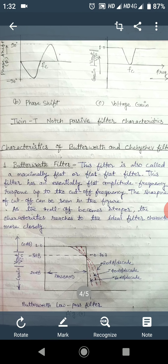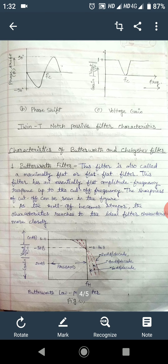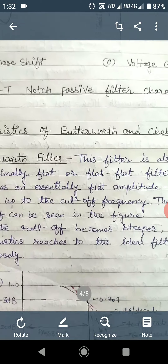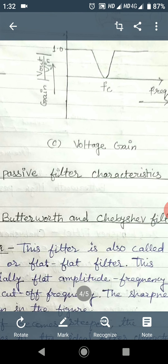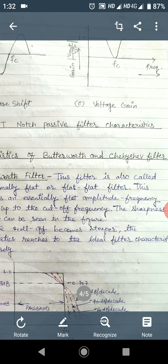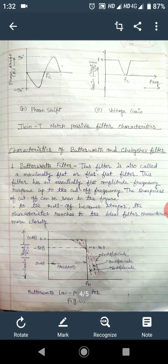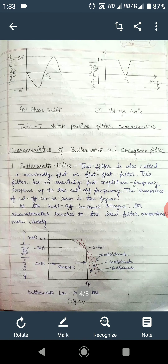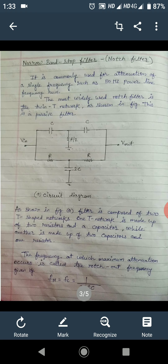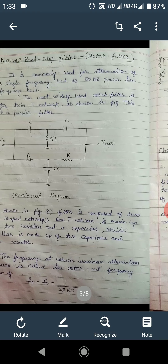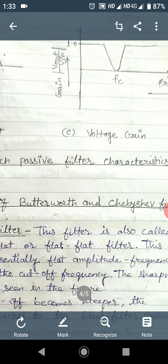This is the phase shift for the notch filter and the voltage gain of the notch filter. As we can see from the figure, the voltage gain is very high for all frequencies except at the center frequency or notch frequency of the filter. At fc, which is the notch frequency, the gain becomes zero or very low. So the notch filter attenuates a single frequency, while all other frequencies are passed with a constant gain.